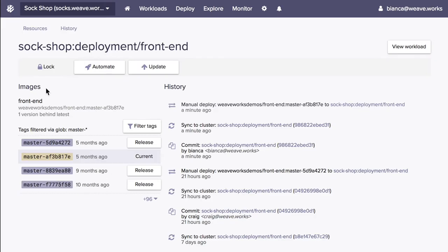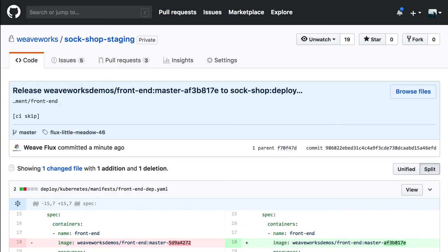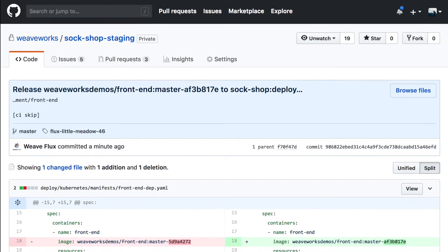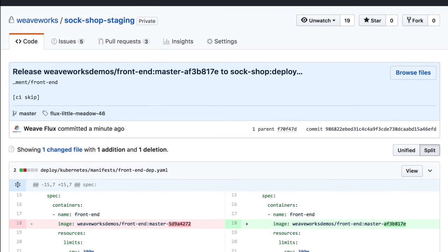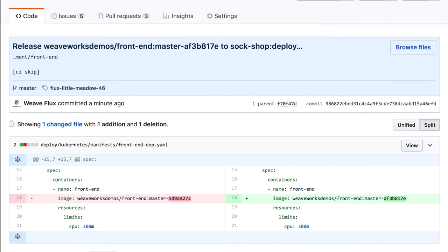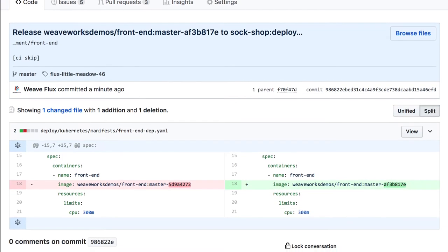Weave Cloud's deploy feature is compatible with your existing code repository, as well as any image registry, including private on-site registries.